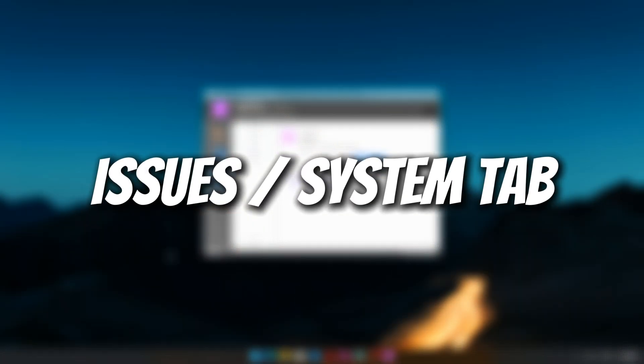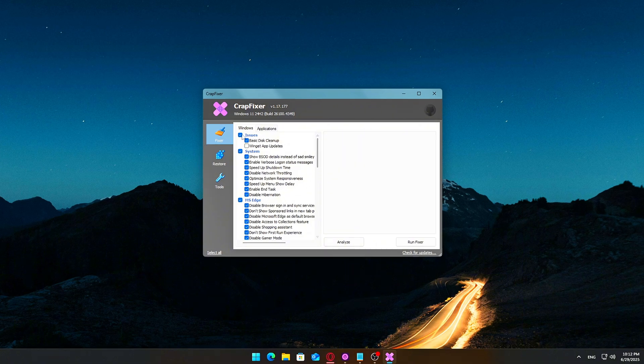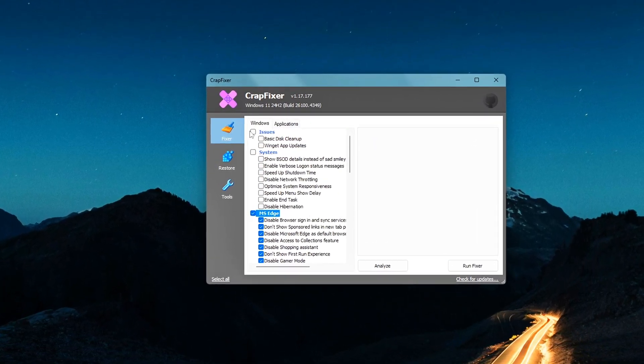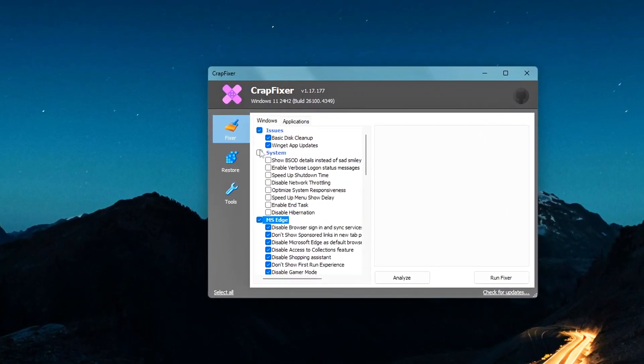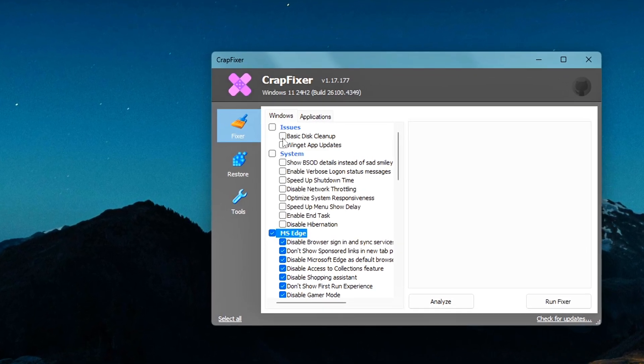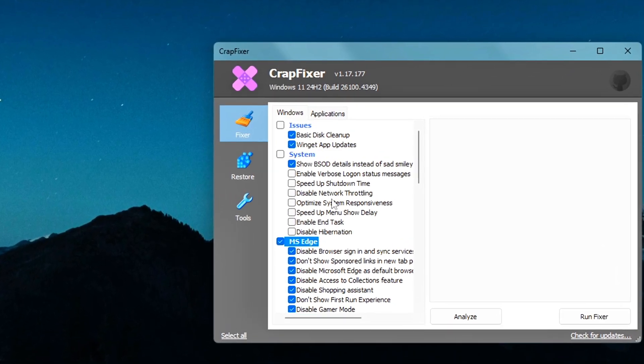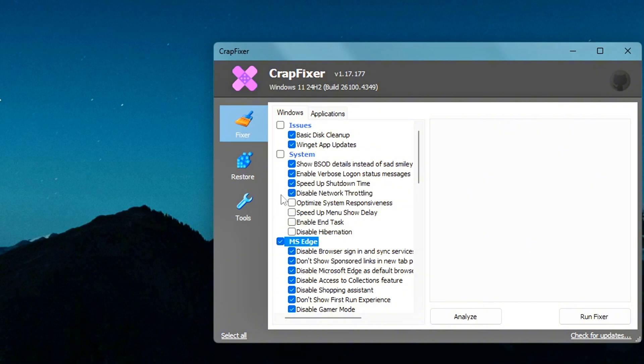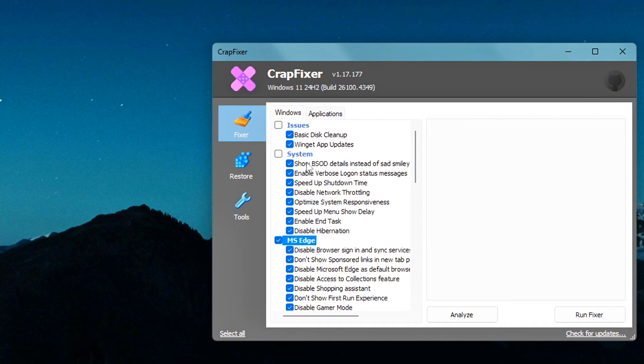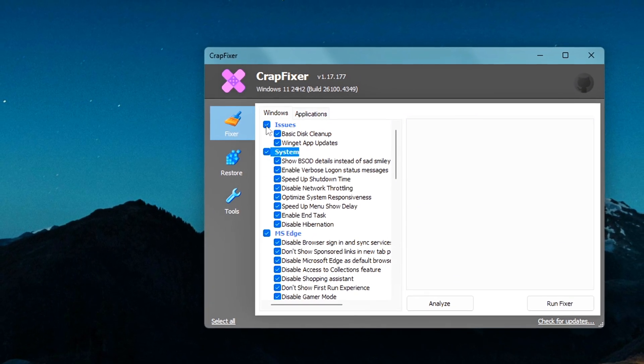Issues/System tab – Performance and Behavior Tweaks. In this tab, you can enable a bunch of helpful optimizations like show detailed blue screen error messages, enable verbose boot and login messages, speed up shutdown time, disable network throttling, optimize system responsiveness, enable end task option in taskbar, and disable hibernation. Each of these tweaks can improve your system's responsiveness or make diagnostics easier.